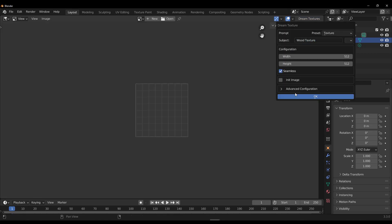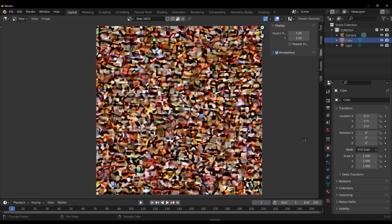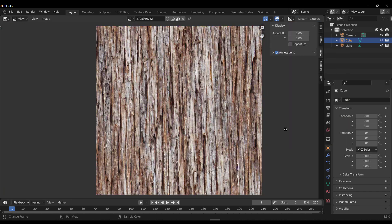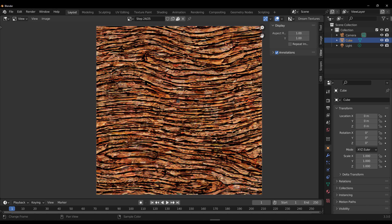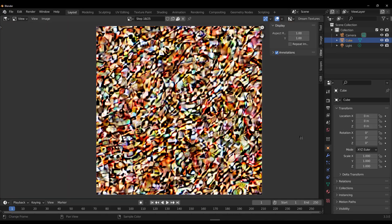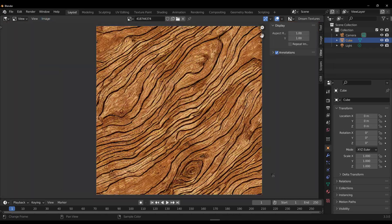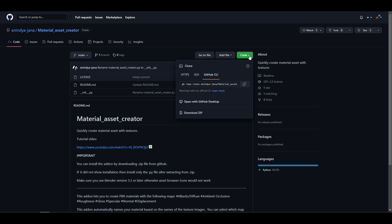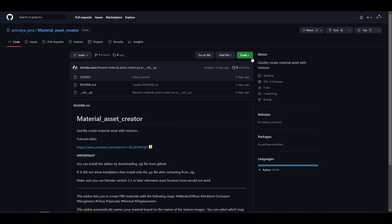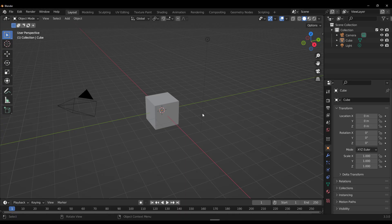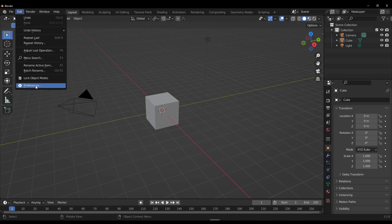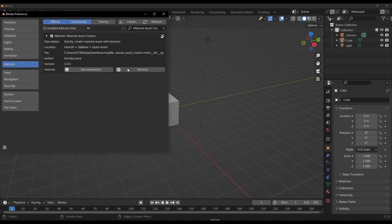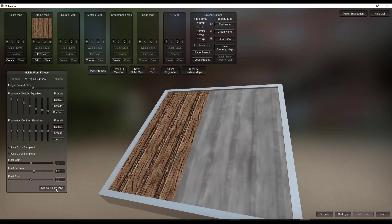Next we'll go over to Blender. If you don't have the Dream Texture AI add-on, check out the previous video where we talked about it. We'll use Dream Texture AI to create some textures and export them into a folder. Before we start, go to the link in the description and check out the Material Asset Creator. Download the zip file, open Blender, go to Edit > Preferences, and install it. It's worth noting that this only works with Blender 3.3 and above.